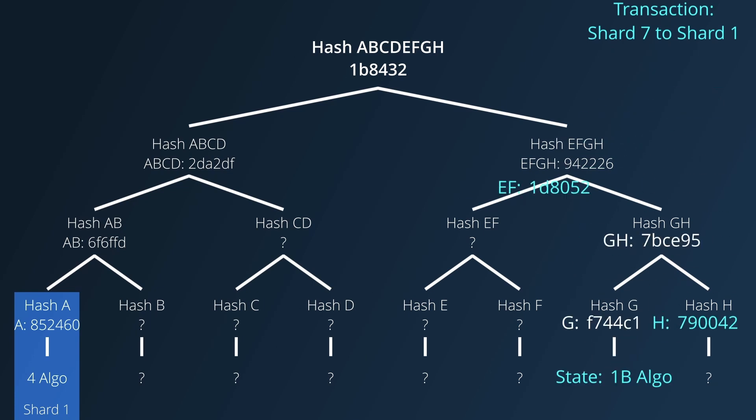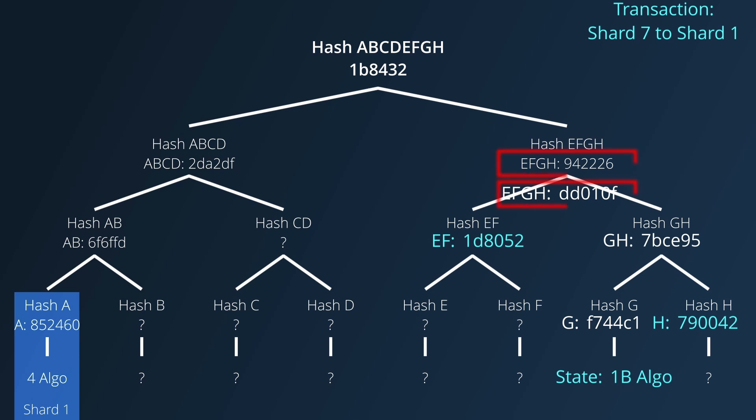Because I can create a Merkle proof based on the data in their transaction, I can then verify that the piece of state exists myself without actually having to trust any of the other nodes.